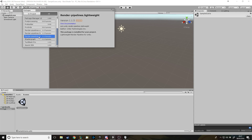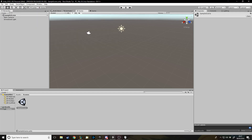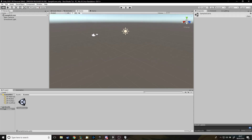You need the Lightweight Render Pipeline — that's the one that supports shader graph. In the future they said they're going to make it so the High Definition pipeline also supports shader graph, and eventually even custom ones. But for now it's just Lightweight because it only came out like a week or two ago.